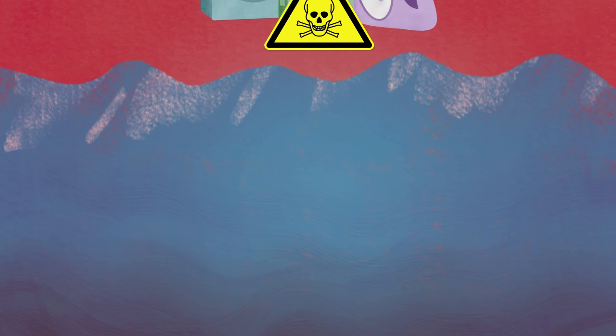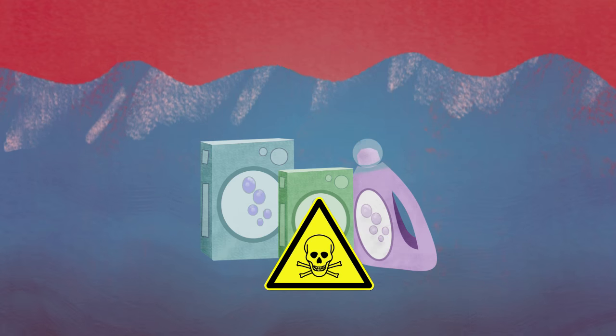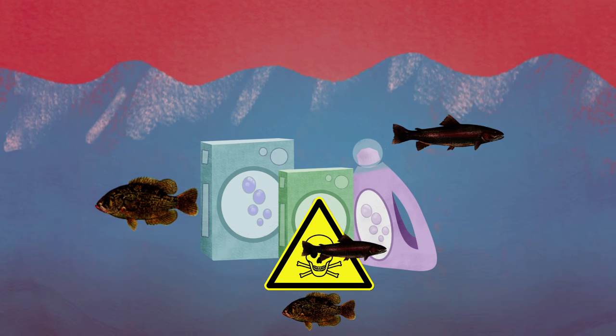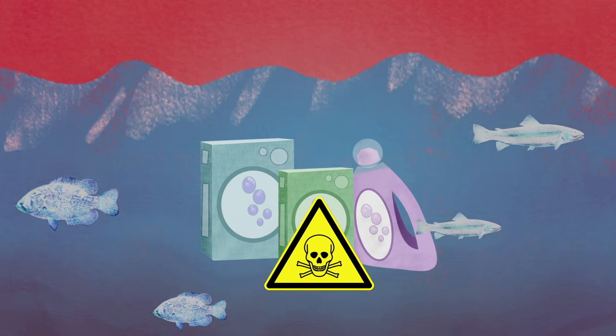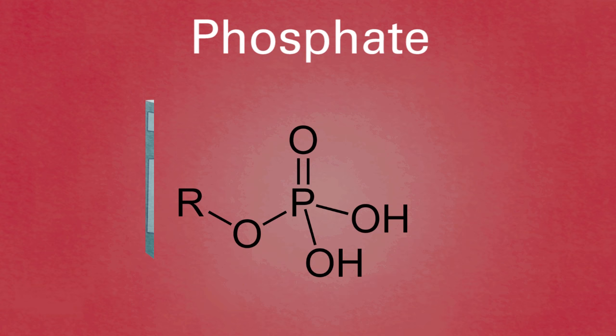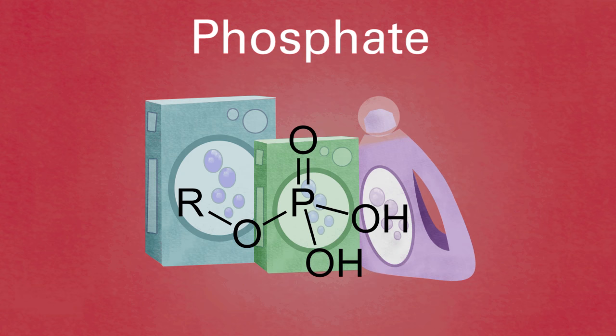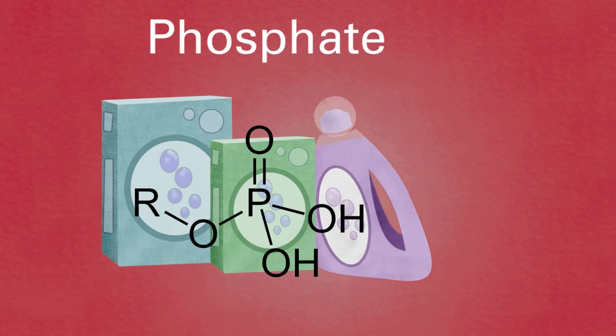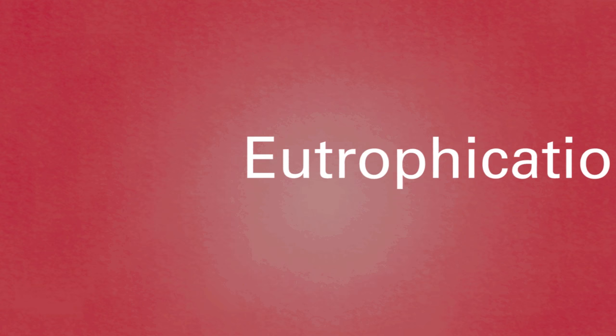An answer is that the chemicals found in detergents are toxic to aquatic organisms. One such chemical is phosphate, found in many washing powders, and this causes eutrophication.